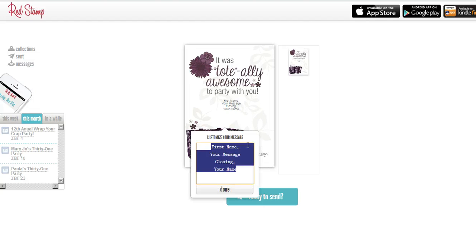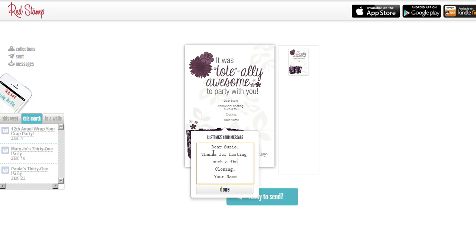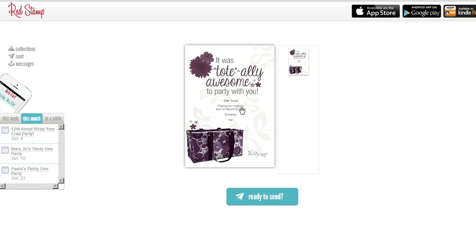What you're going to do to make it personal is click right on there. I'm going to put the name of my hostess — Susie — I'm going to say 'Dear Susie,' I'm going to put my message: 'Thanks for hosting such a fabulous party,' and then I'm going to say 'Sincerely, Kari,' and done. Keep it nice and simple, but it's a nice way to send a really nice thank you, maybe the day after the party.